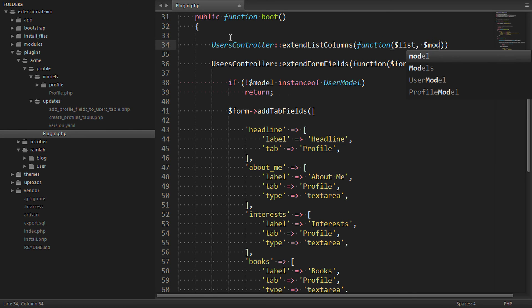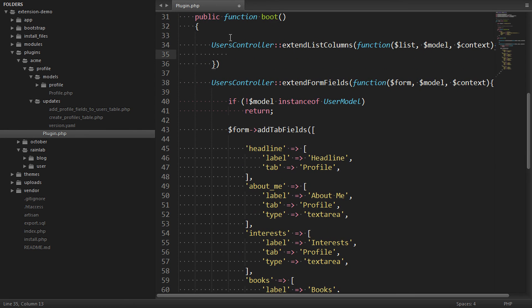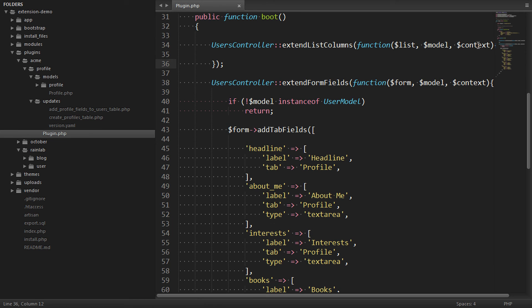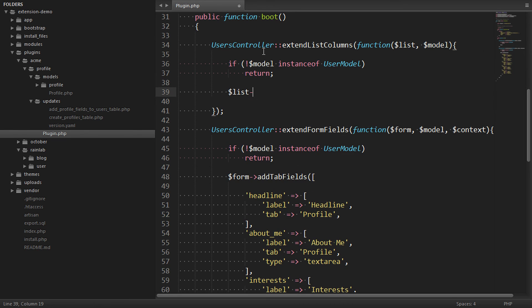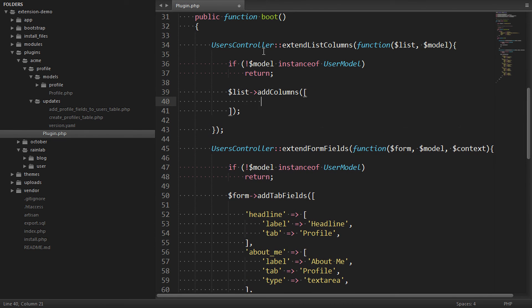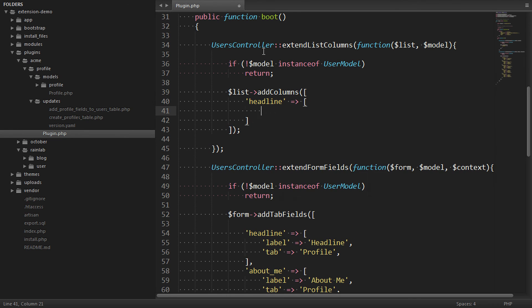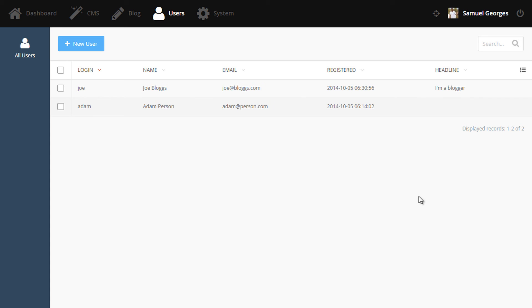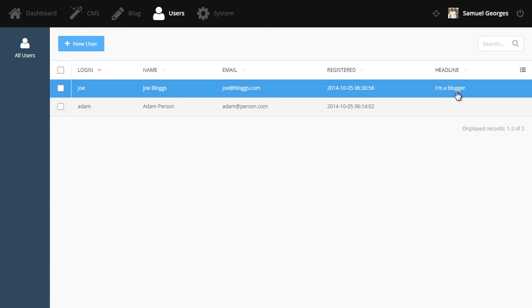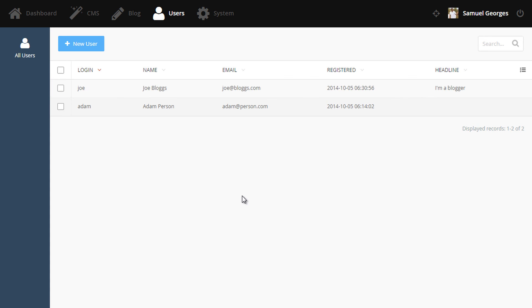This is also in the documentation under backend lists. It takes the same arguments except without the context. Inside we can say list add columns. And let's say we want to add the headline to the list. We can do that in the same way using a list column definition as a PHP array. Now when we come back to the list and refresh, we can see that there is a headline. So that's how you can also extend the backend list of another plugin.